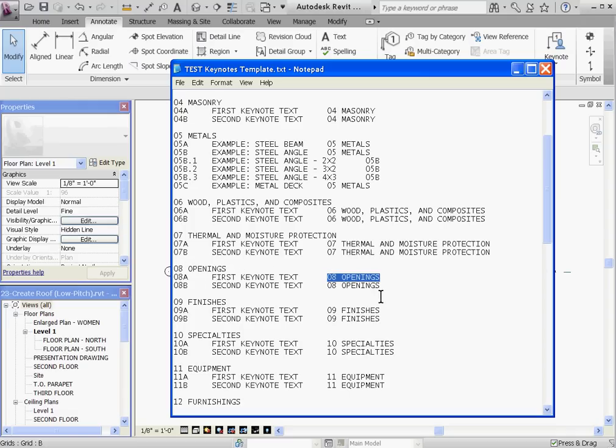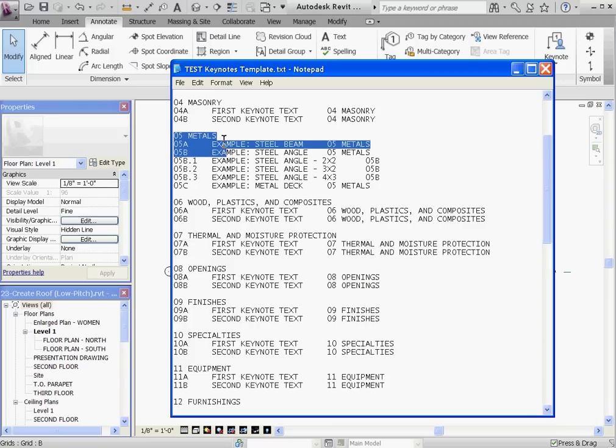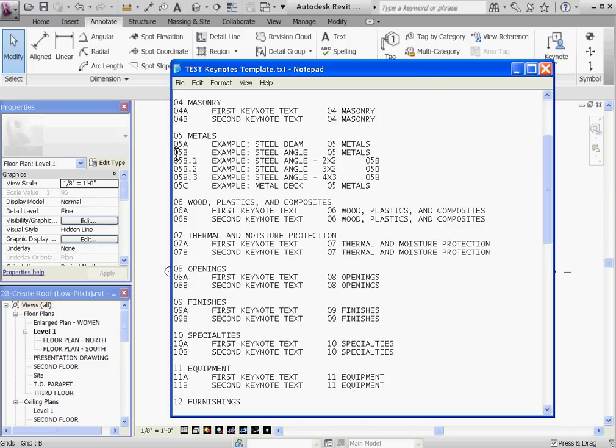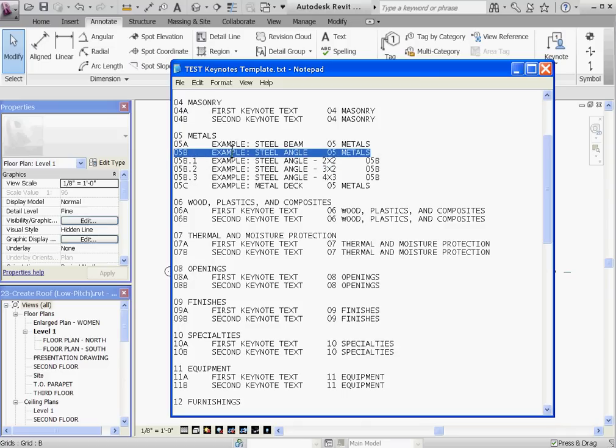Also you notice that subgroupings are set up in this format. Under the O5 Metals grouping, you'll see that under the O5B Steel Angle Keynote, there are related sub-keynotes to this parent group.